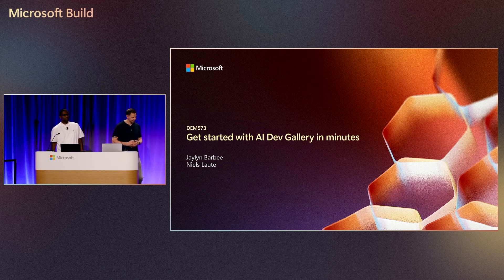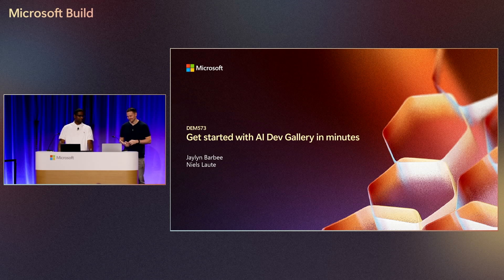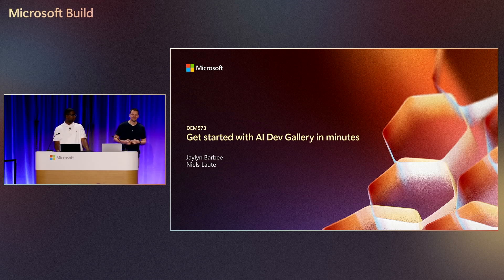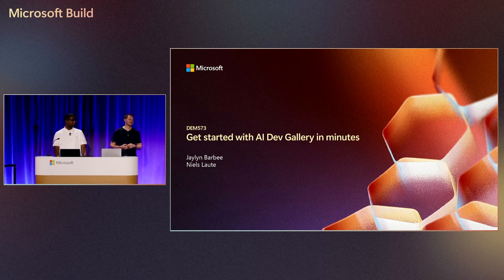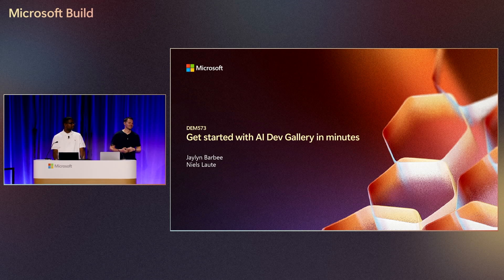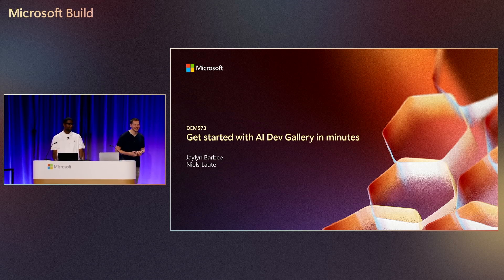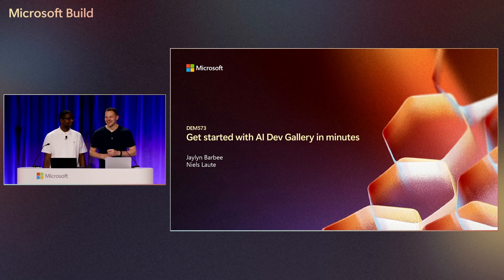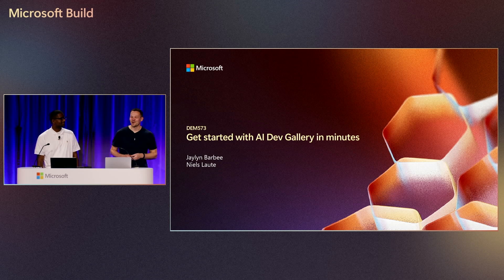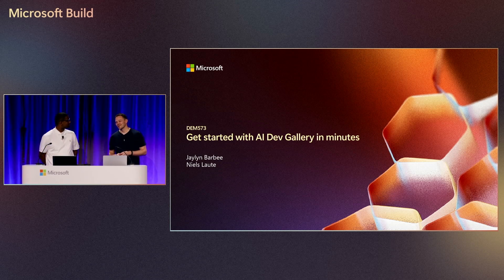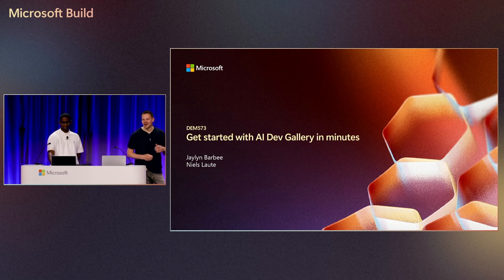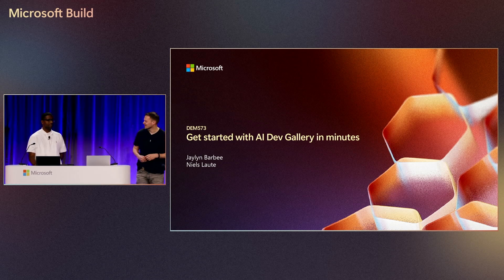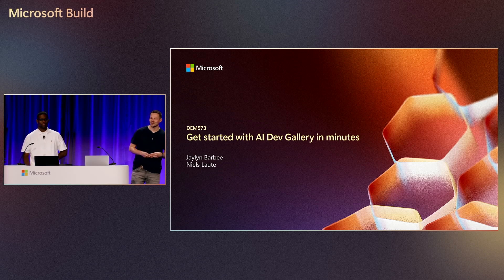All right, hello everybody, and welcome to Theater B. We are here for another exciting presentation with Jalen Barbee and Niels Lauta. We are going to be talking about getting started with AI Dev Gallery in minutes. Hello everyone, I hope you're having a great build this far. My name is Niels Lauta. My name is Jalen Barbee. And we're both on the Windows Developer Platform team.